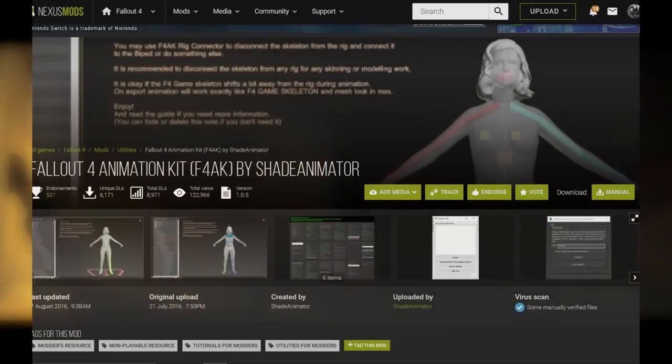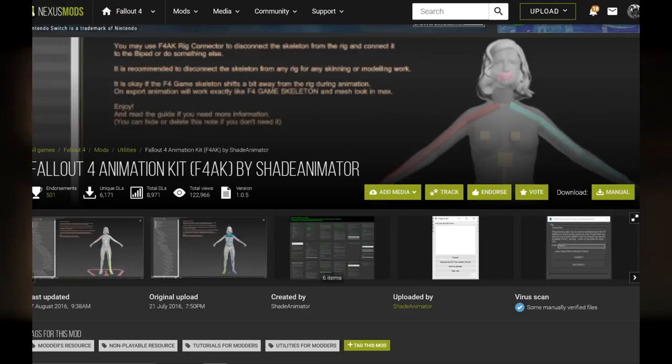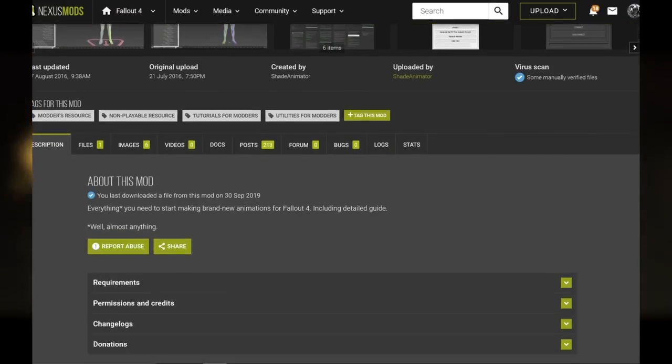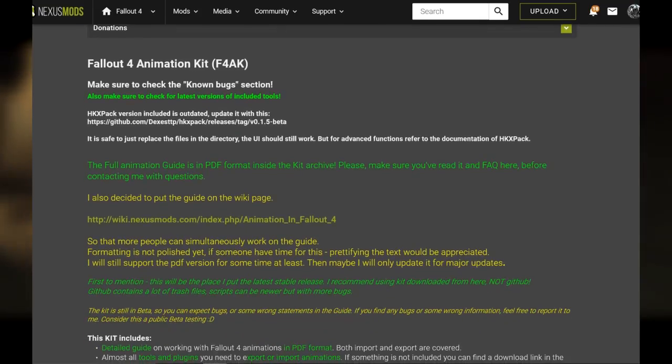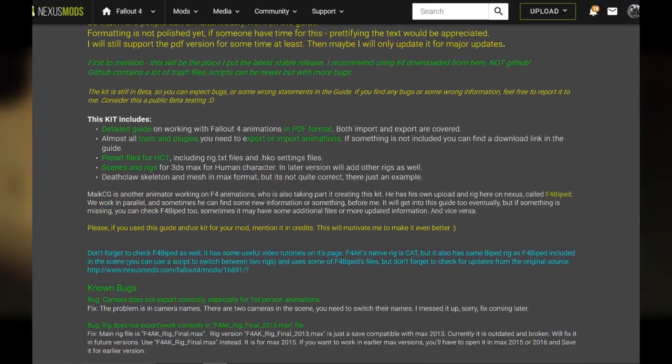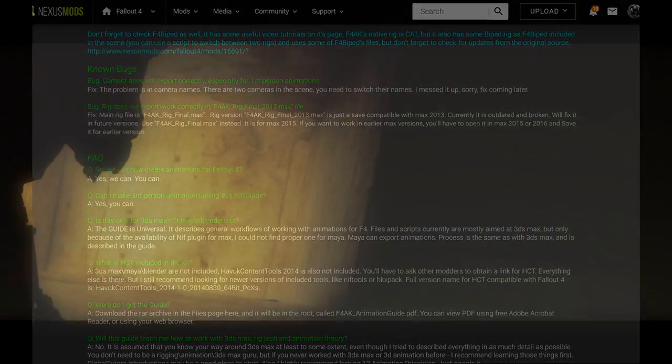And finally, you will need the Fallout 4 Animation Kit. This is available on Nexus Mods. It comes with a lot of files for 3ds Max, which are pretty much necessary for making Fallout 4 animations.